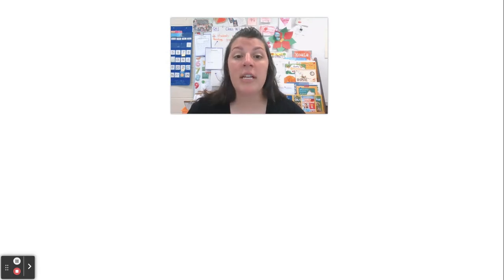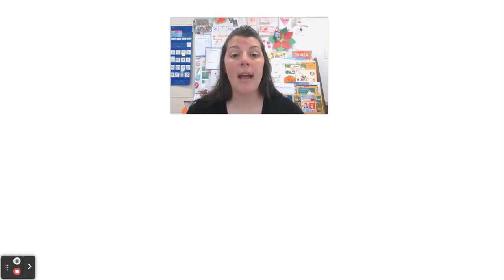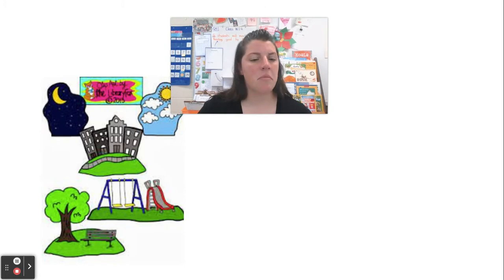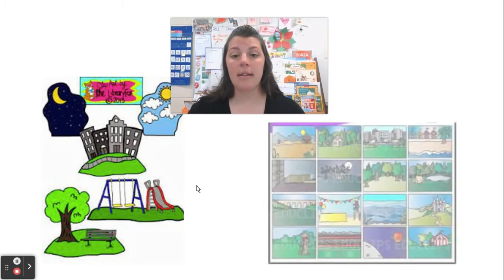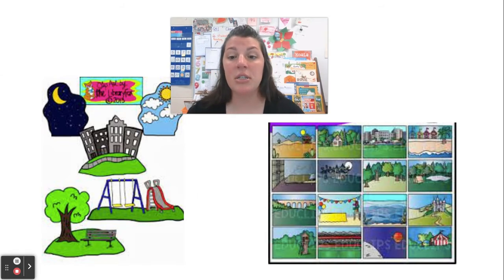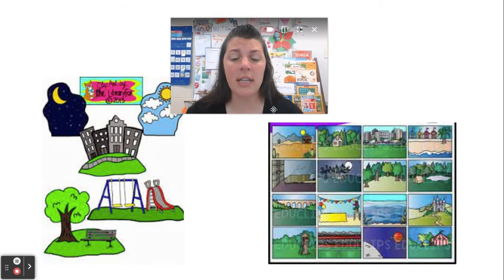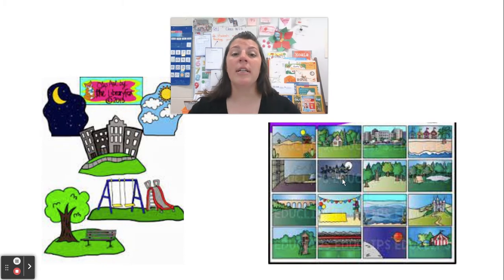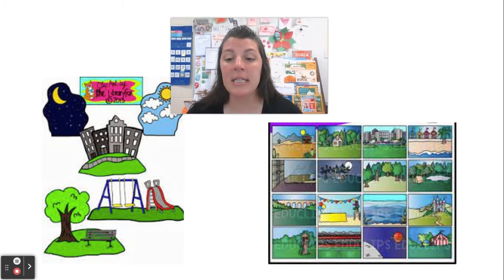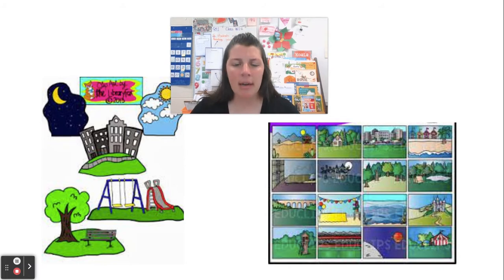The events were things that happened. Now the setting is where the story takes place — like maybe an apartment building, or the park, outside, the mountains, the desert, the beach, school, a birthday party, the circus. All of these pictures are examples of places that your stories might take place. It could even take place in outer space.